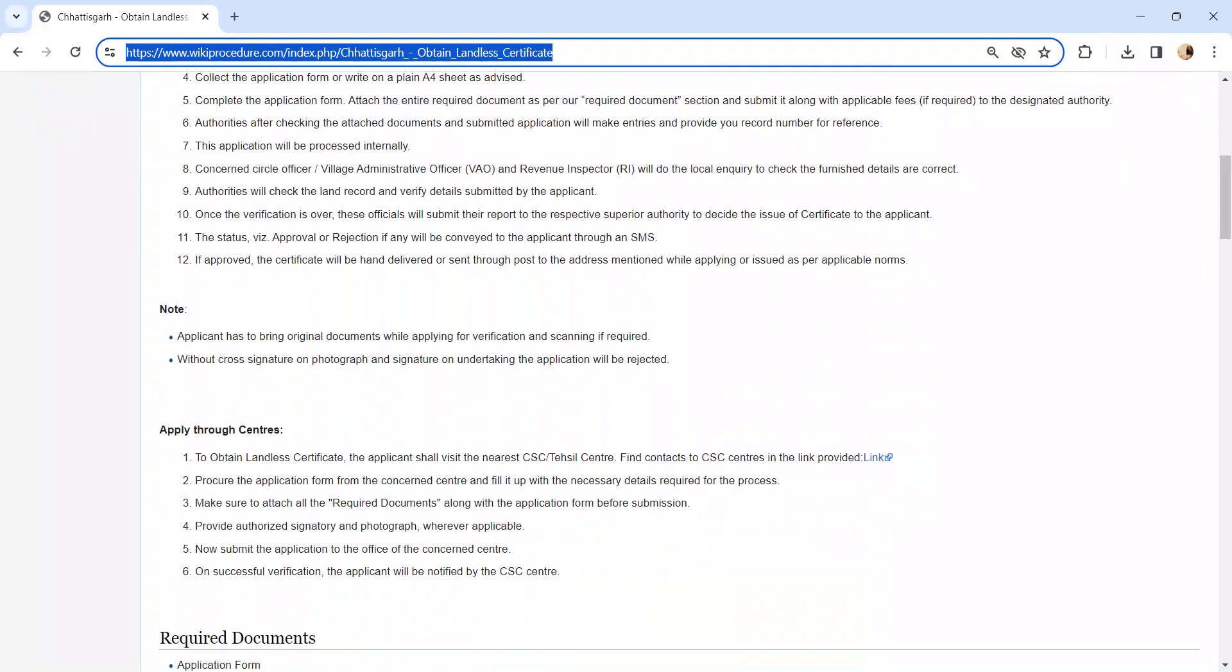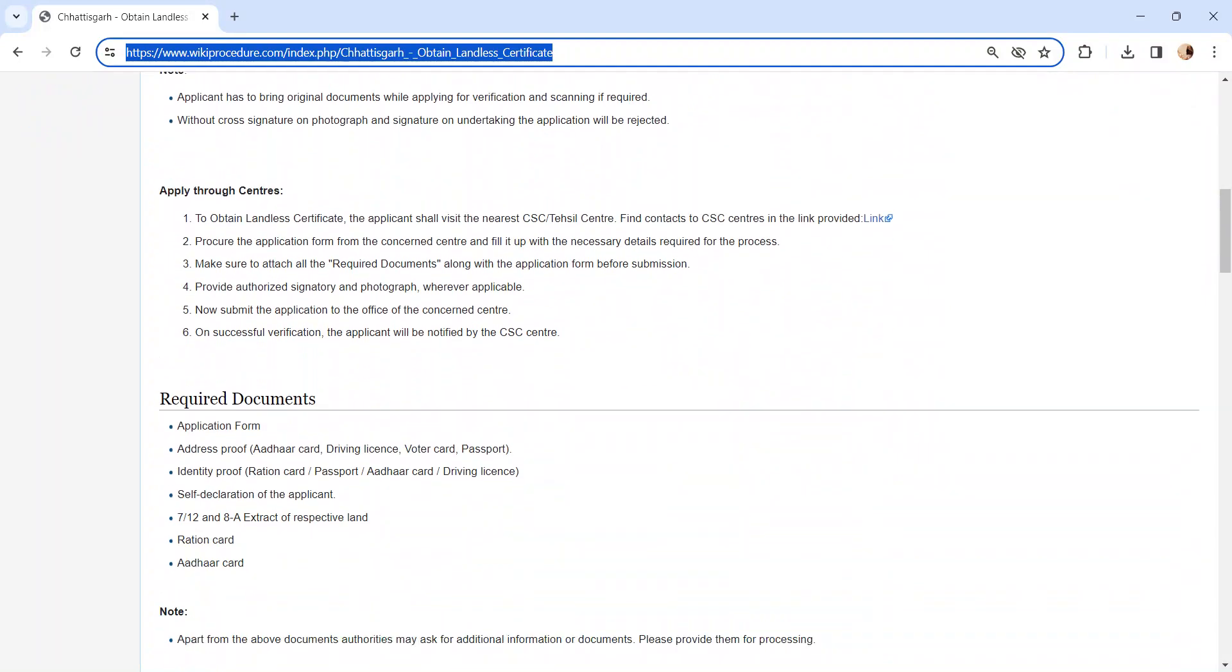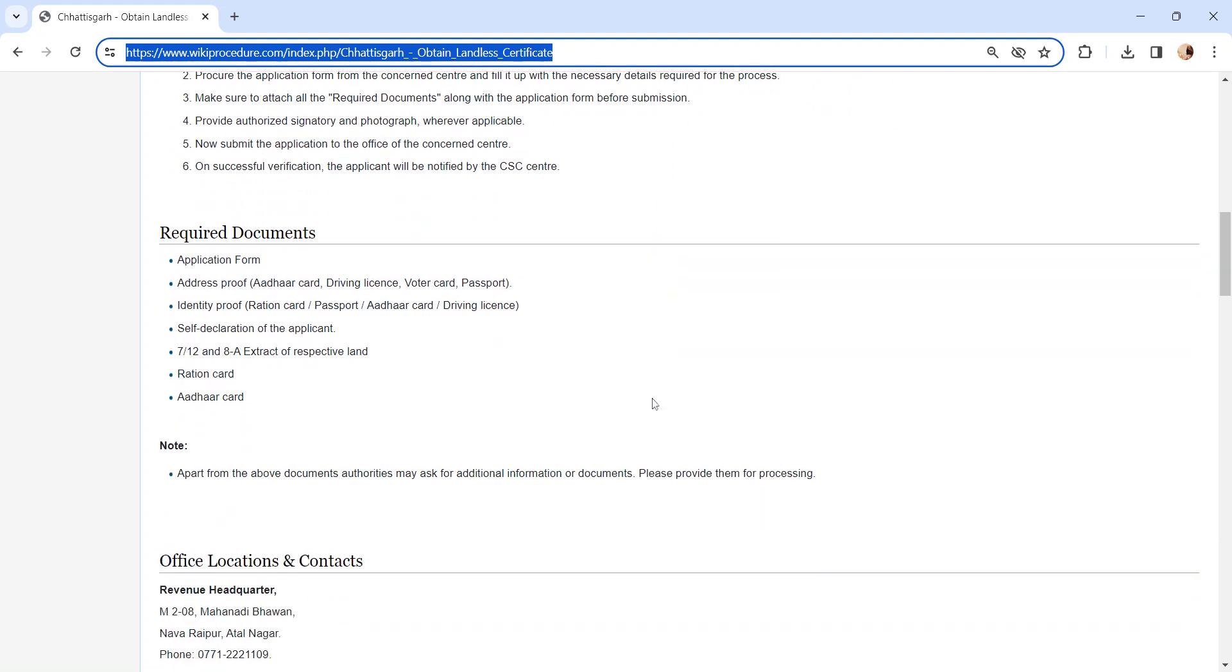There is another way of applying through CSC center. Same process as I said before, but you need to visit the CSC center for the application process.